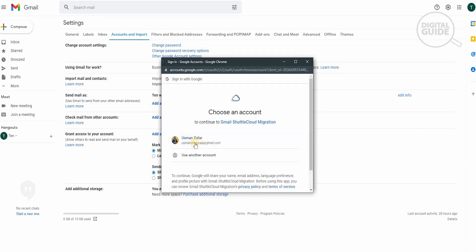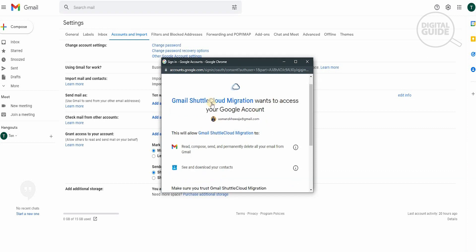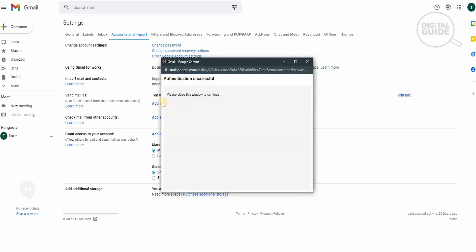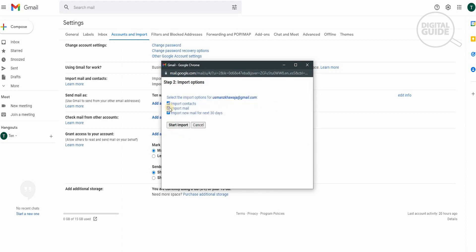Once you hit Continue, a pop-up will ask you which Gmail account you want to get the information from. Select the Gmail account you want, and it's going to ask you whether Gmail Shuttle Cloud Migration can access your Gmail account — allow it. Once you allow it, authentication will be successful. Close the pop-up window. The system will then go to a checking step, which takes a couple of minutes to verify that all the information is correct, and then the second step — your import options — will appear.